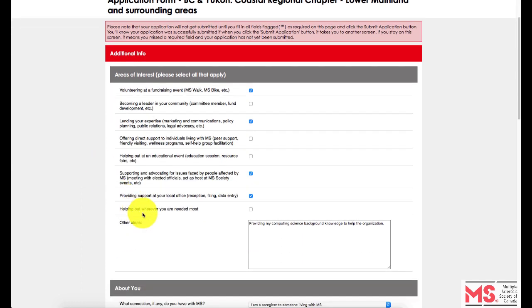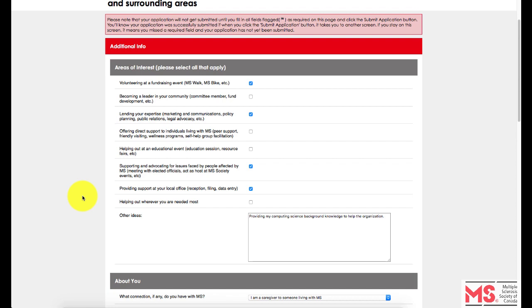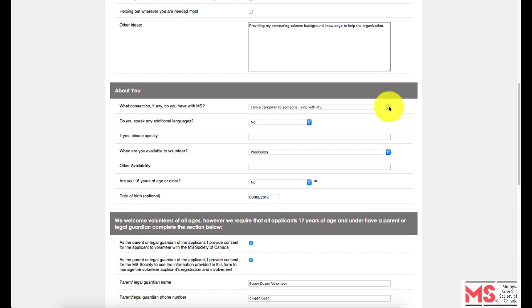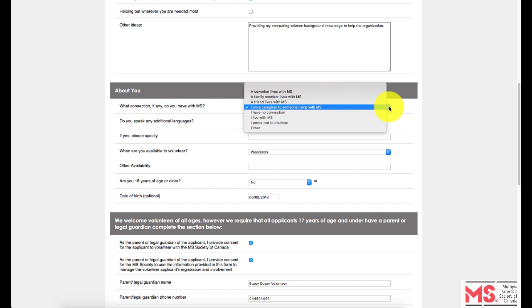Please also make note of other areas of interest in the box next to 'Other ideas.' Next, you will proceed to fill out the following fields under the subheading 'About You.' This will help identify additional information about your availability, age, and reason behind volunteering. Fields with an arrow pointing downwards will provide a drop-down option — please select the option most suitable to yourself.